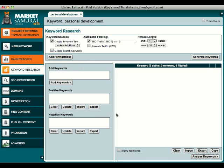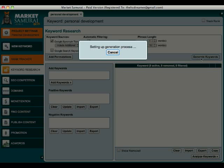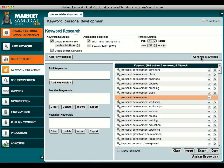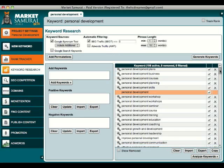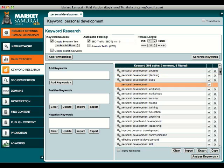In my case I want to generate keywords that are related to personal development. So the first step is to click on Generate Keyword. The program will generate a set of keywords for you that are related to personal development.